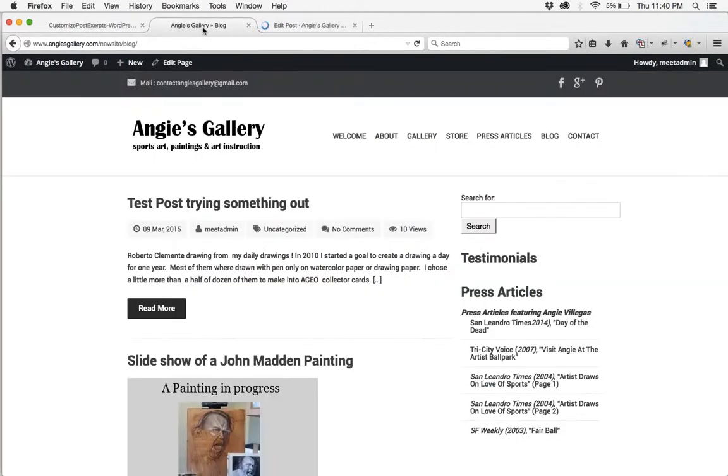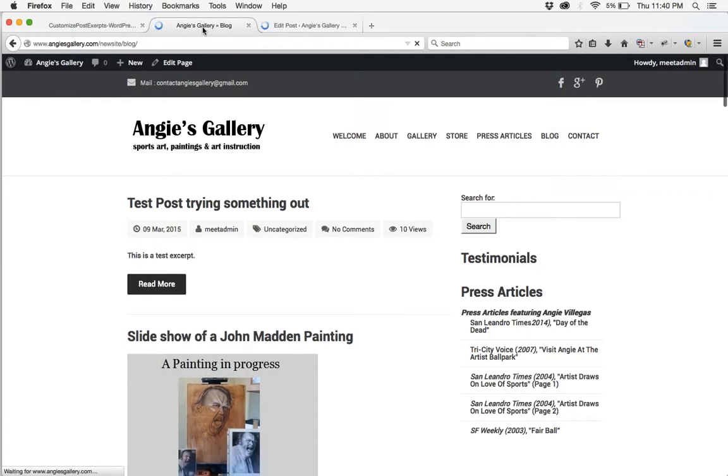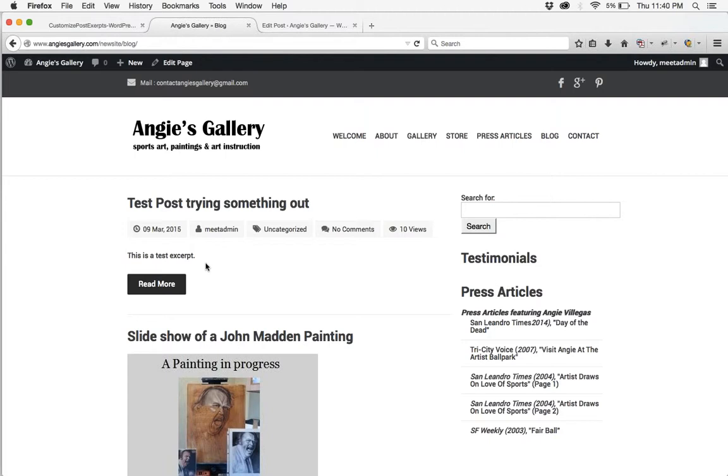So that's going to save and then I'm going to reload my blog page. And as you can see the test excerpt is now there.